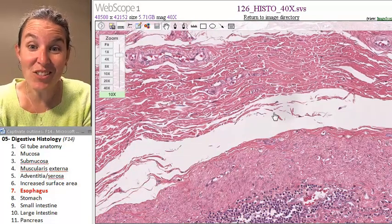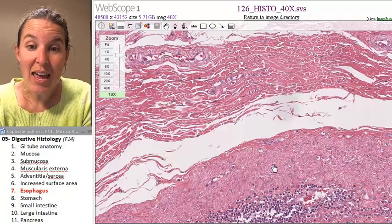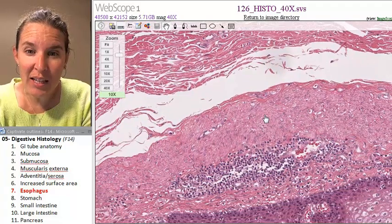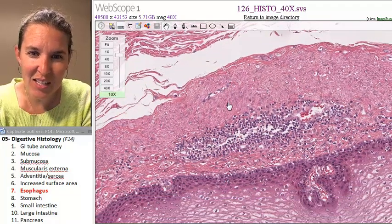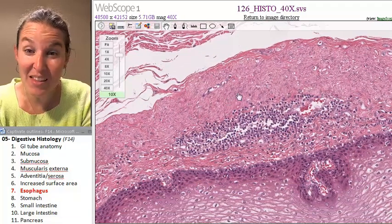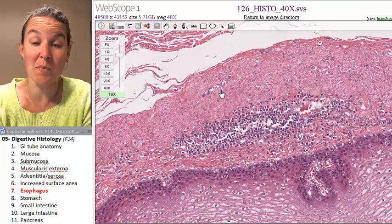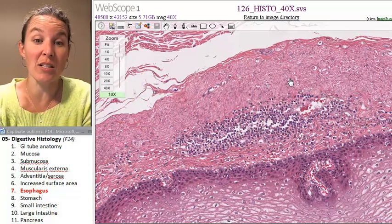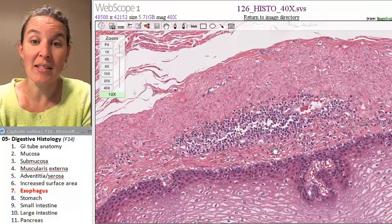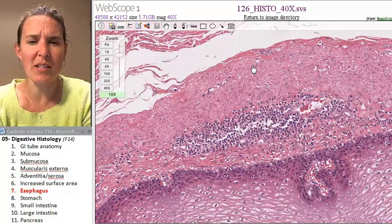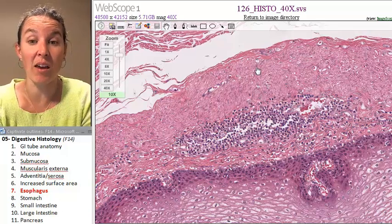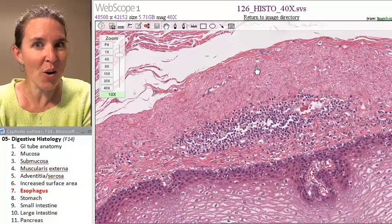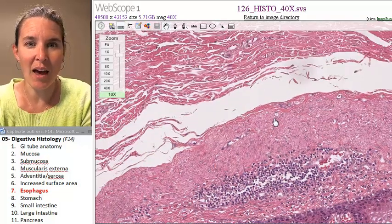That's your submucosa right there. I would guess this might actually be my muscularis mucosae right here, and this is my lamina propria. The muscularis mucosae in this one actually looks pretty thick. You're not always going to have it be that clear.